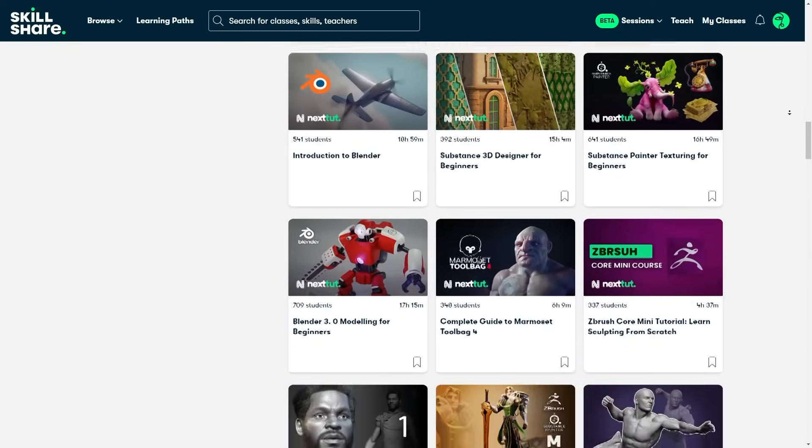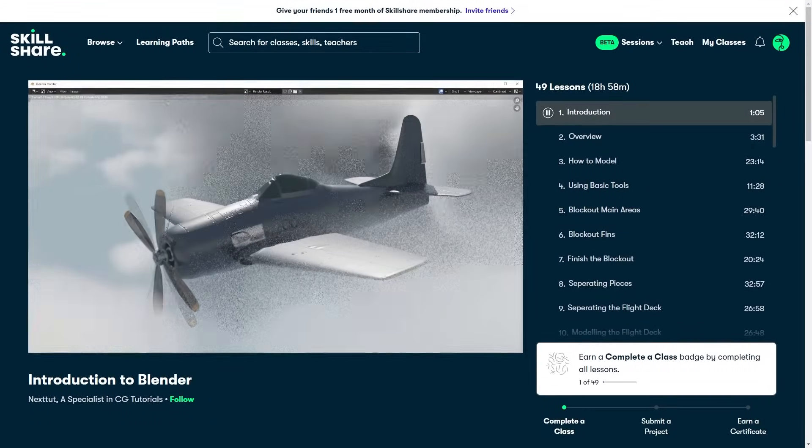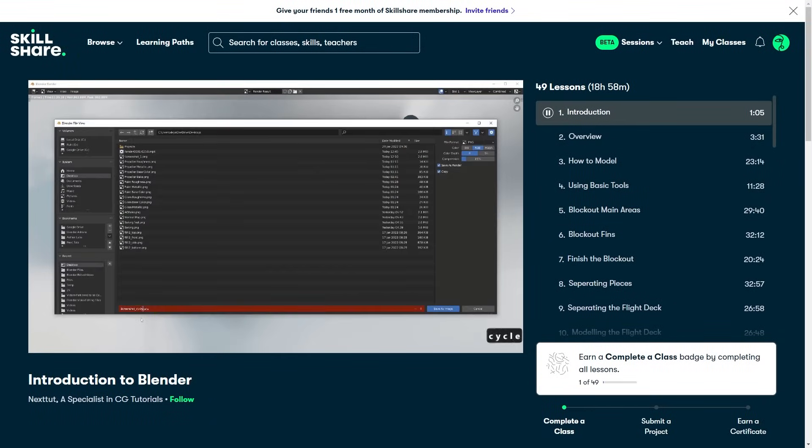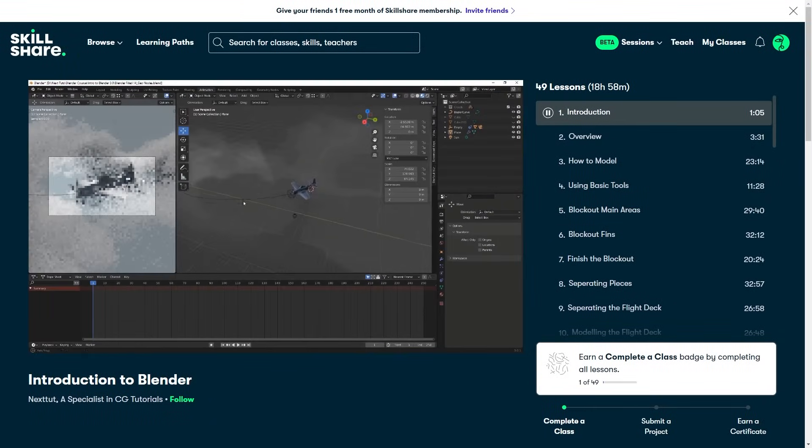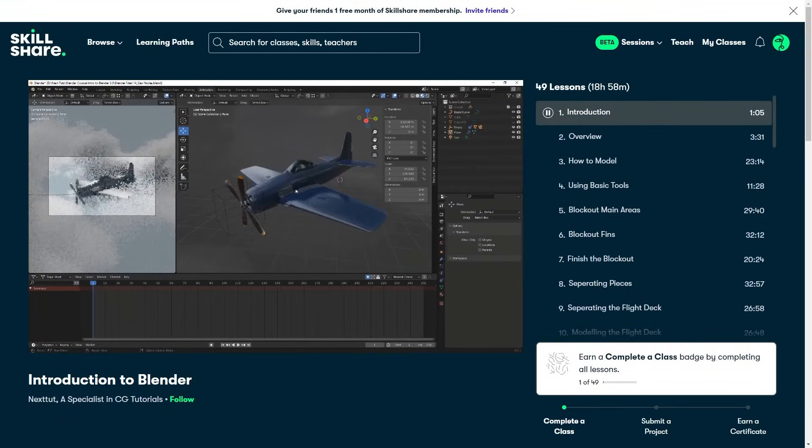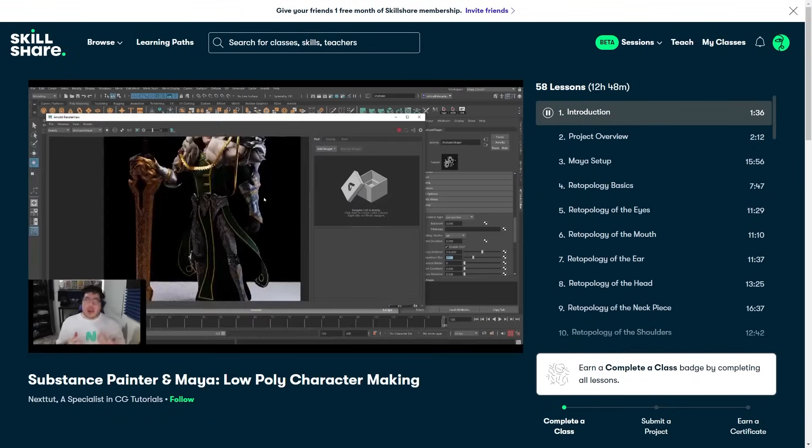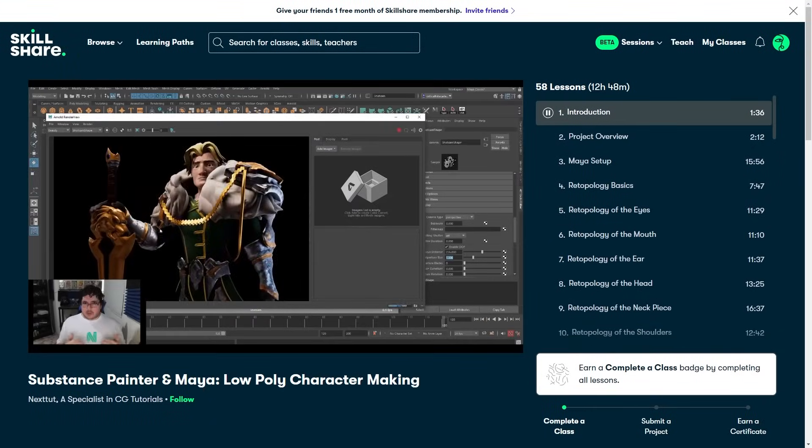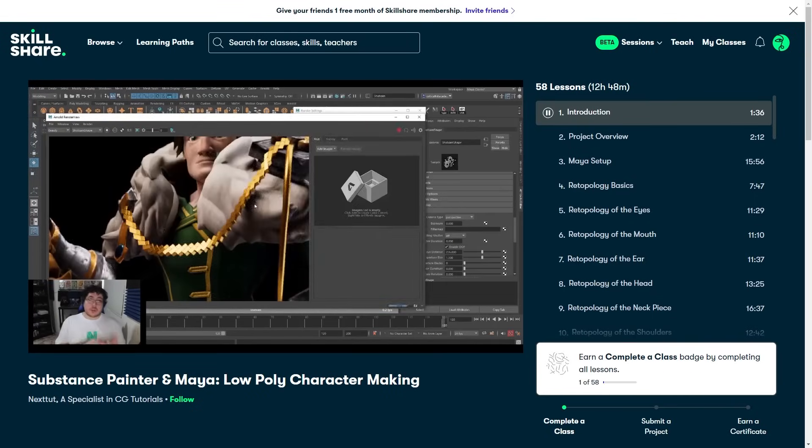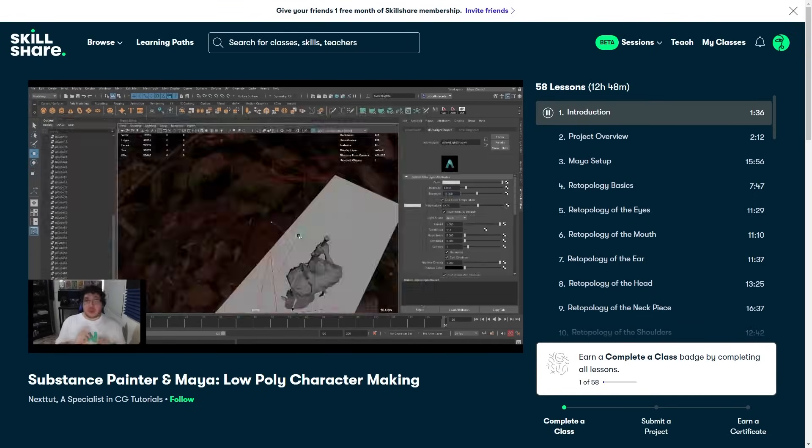This year is around the corner, and the holiday season is upon us, which is a perfect time to pick up a new skill, especially as an artist, or maybe a new side hustle.